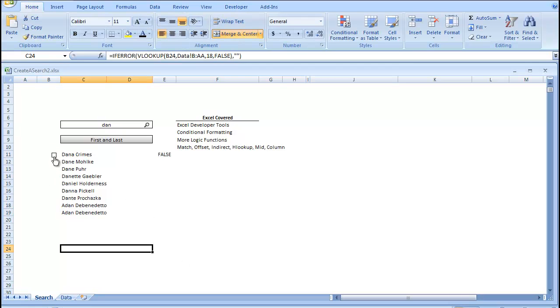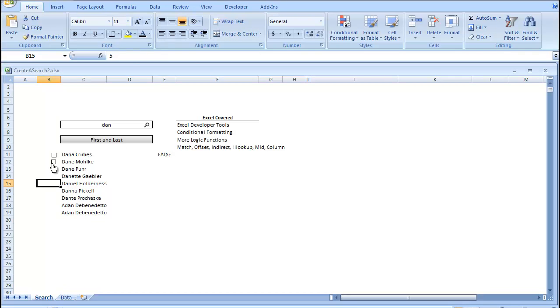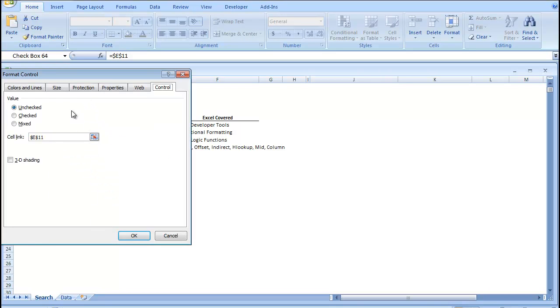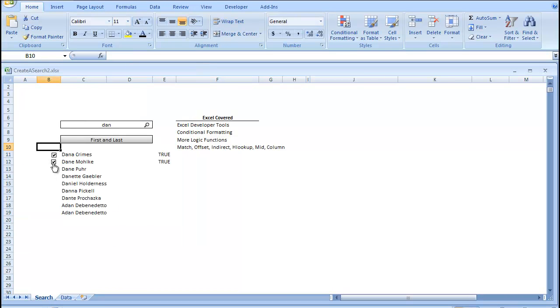So if I click on that checkmark, it gives me a true. Unchecked, it gives me a false. I can't just copy and paste it. I actually have to go back in, go into Format Control, and then change this to E12. And for these checkboxes, you're just going to have to do that for everyone you want to do.